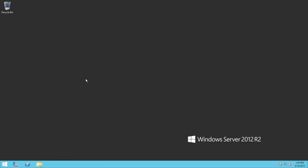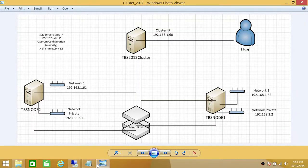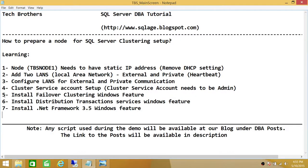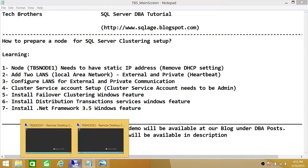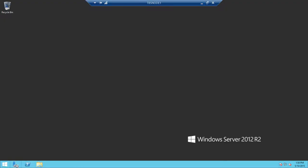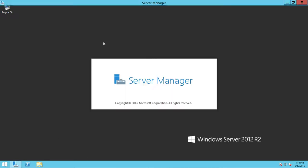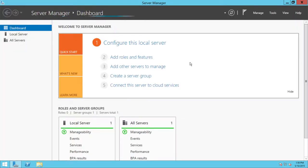Our next target is to verify and install all the required Windows features on this node: Failover Clustering, Distributed Transaction Service, and .NET Framework 3.5. If you're using Windows 2012, click on Server Manager to see what's already installed on your machine.